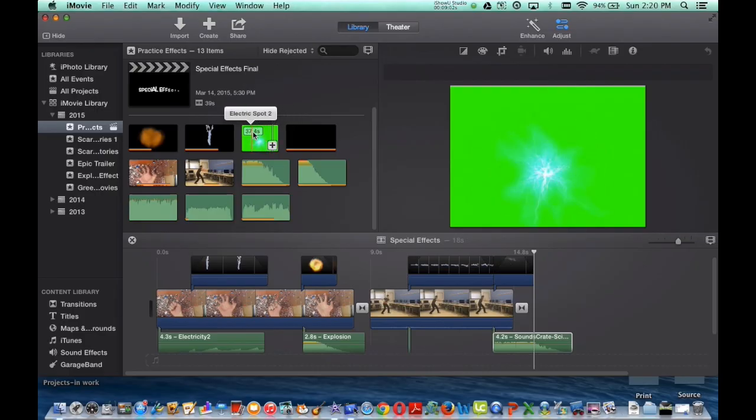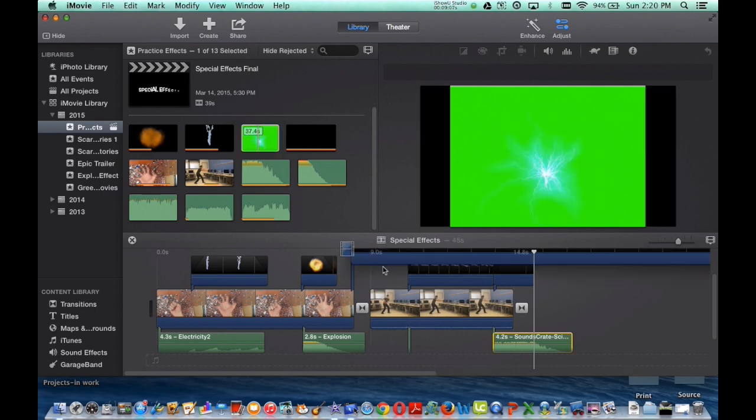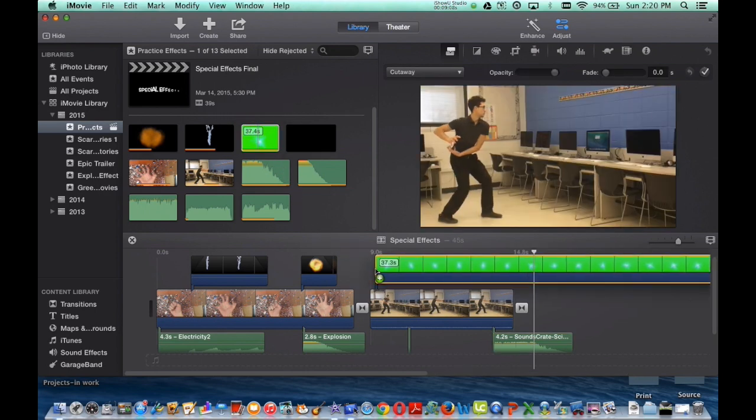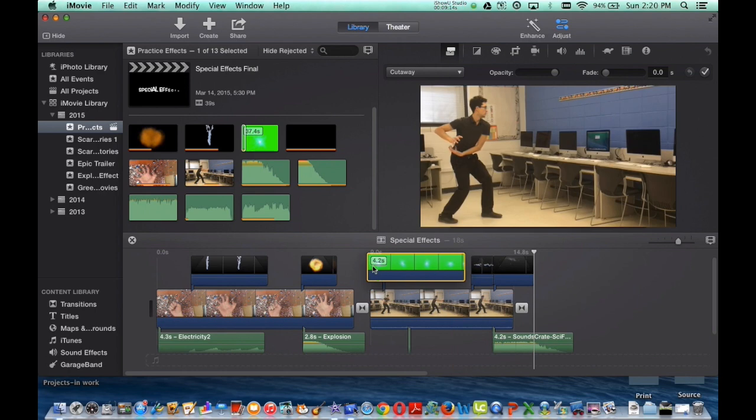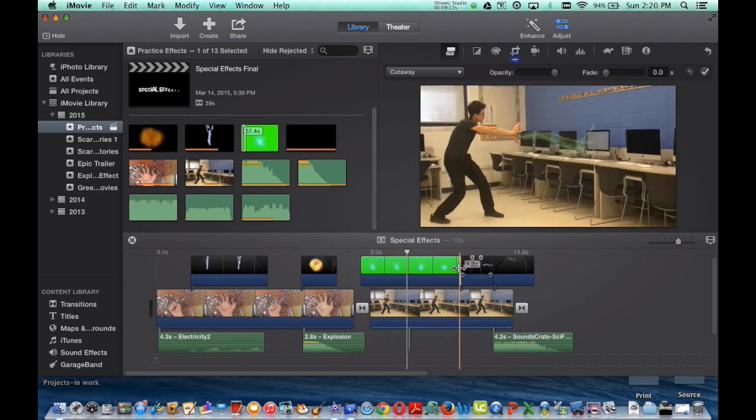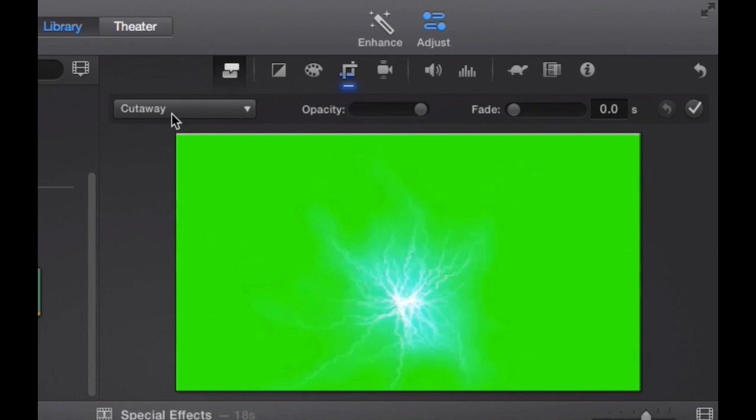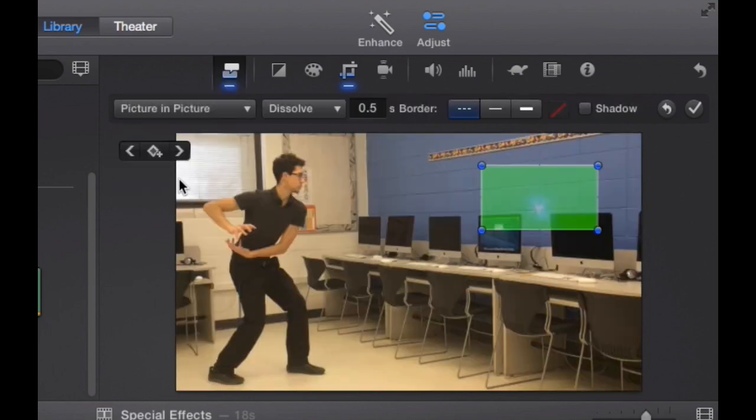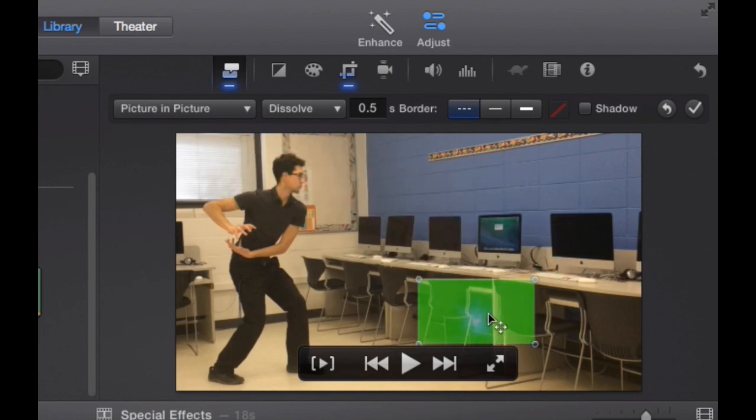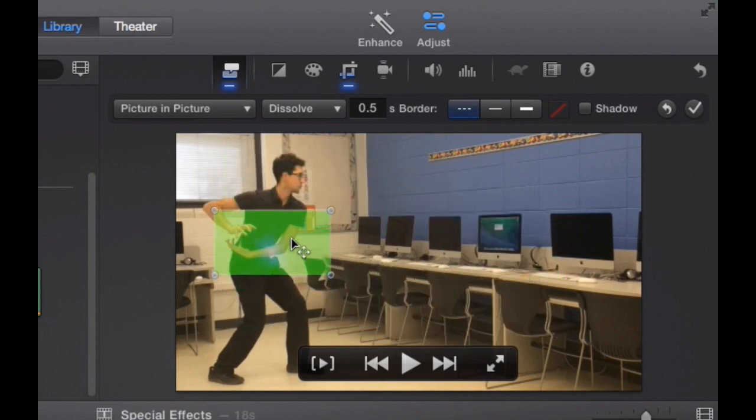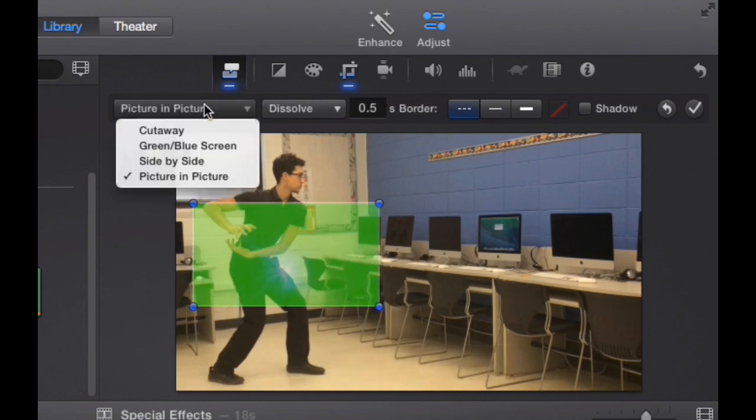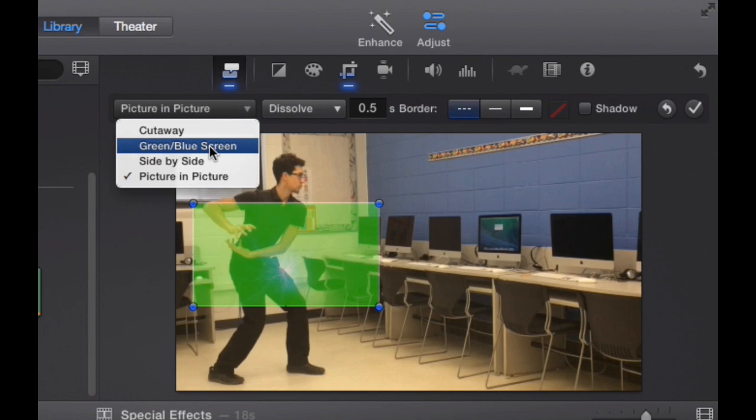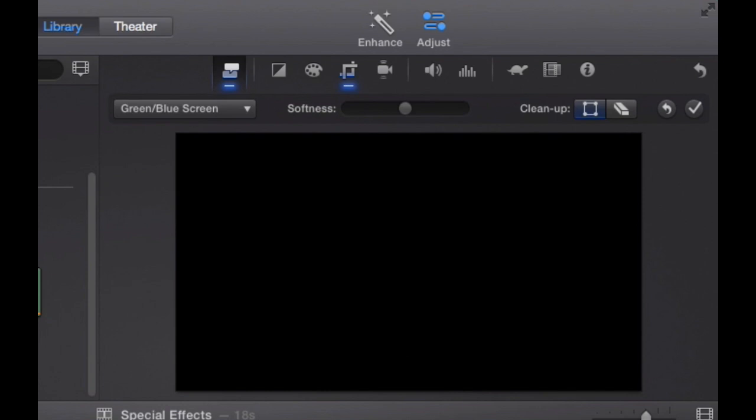If you have green screen video footage, in this one I have an electric spot and the background is green. So doing picture in picture is not quite going to work. Here's what I'm going to do instead. So I'm going to drag it into my video. And if I do picture in picture here, you're going to see that there is a green box. All of that green is still showing through. So it's not going to work. What you need to do instead is grab the green screen slash blue screen effect and click the OK button.